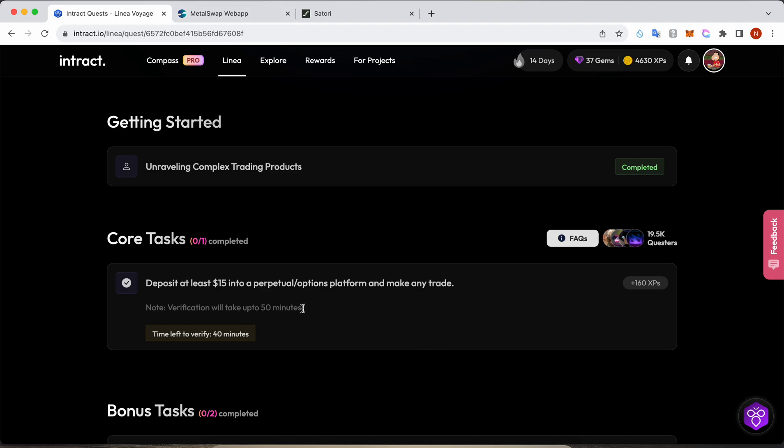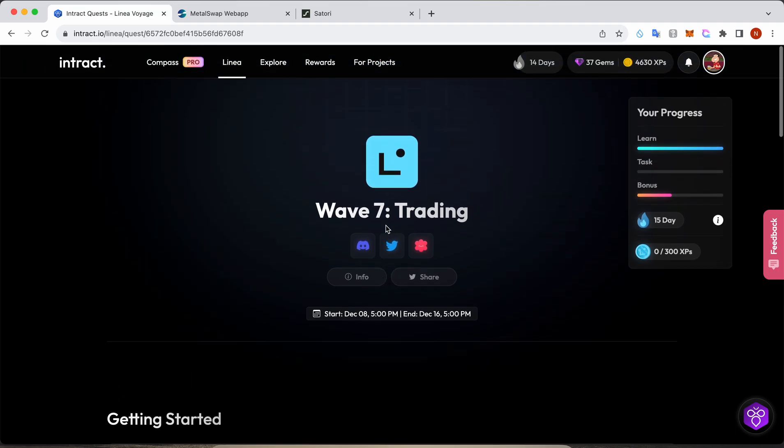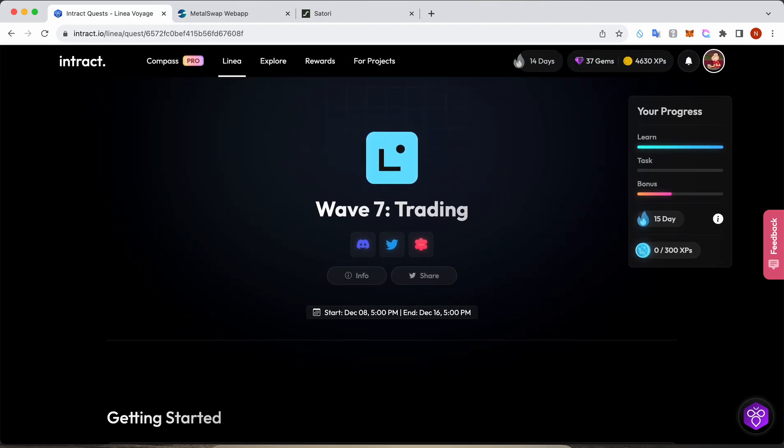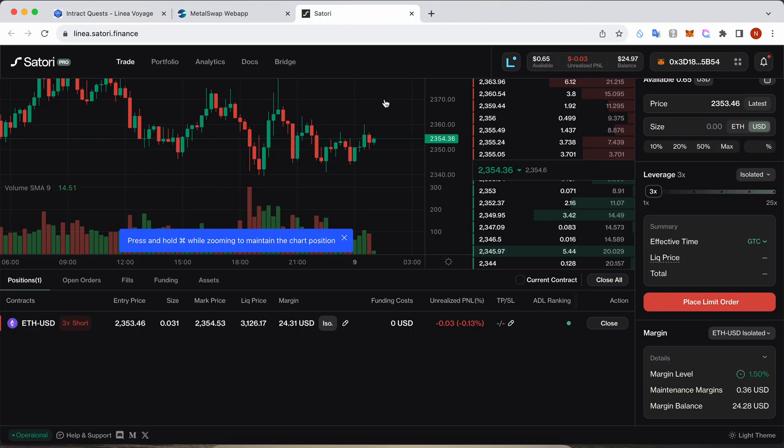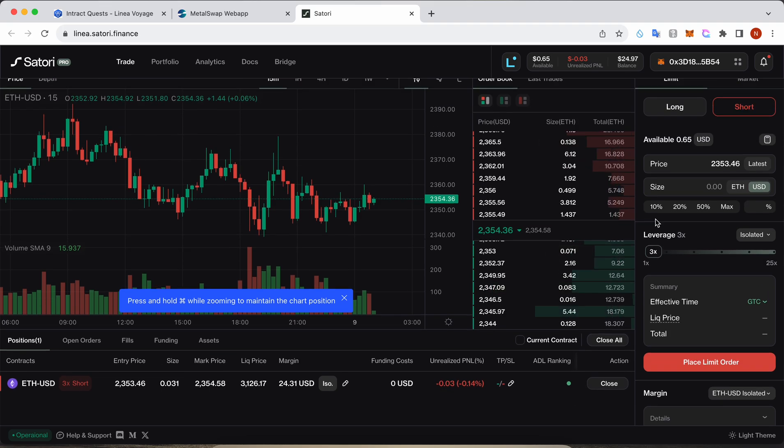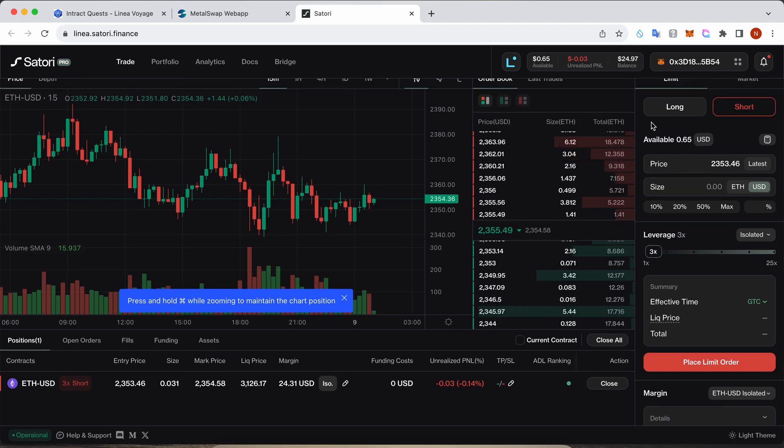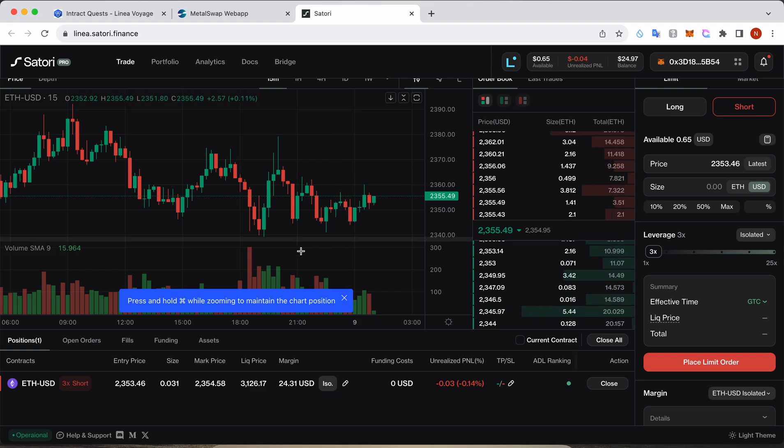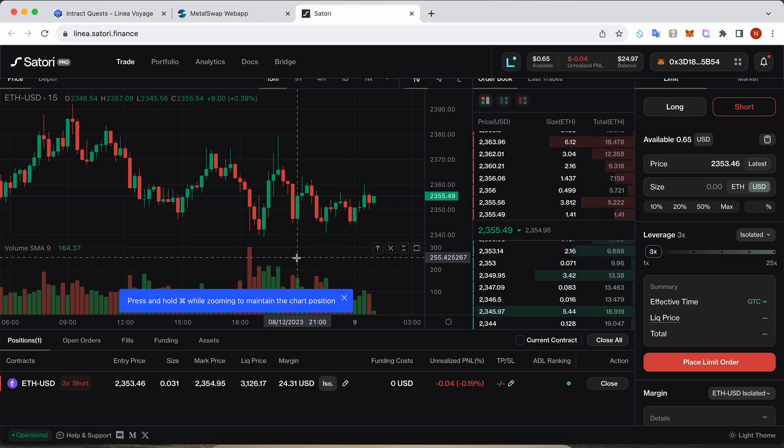It will take around 40 minutes, and once this is done, the task will be completed. Once the task is completed, you can close either in profit or you can wait and then you can withdraw the amount. Okay, that's it for today. Have a nice day.